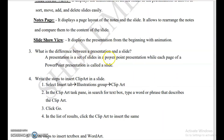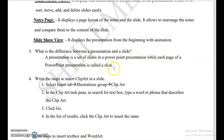What is the difference between a presentation and a slide? Presentation means the complete set of slides in PowerPoint — all the slides together are called the presentation. Each individual page is called a slide. This is similar to MS Excel where all worksheets together form a workbook, and each individual page is called a worksheet. Each page of a PowerPoint presentation is called a slide.